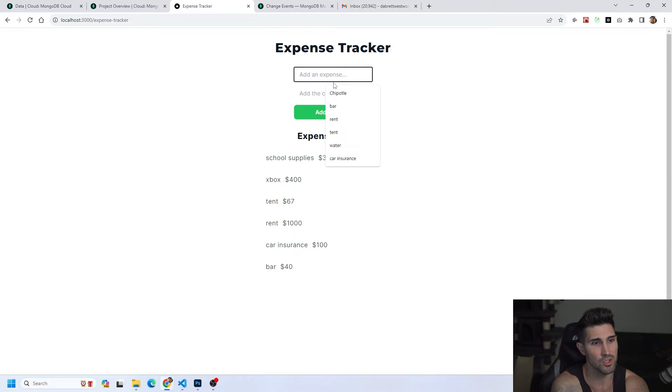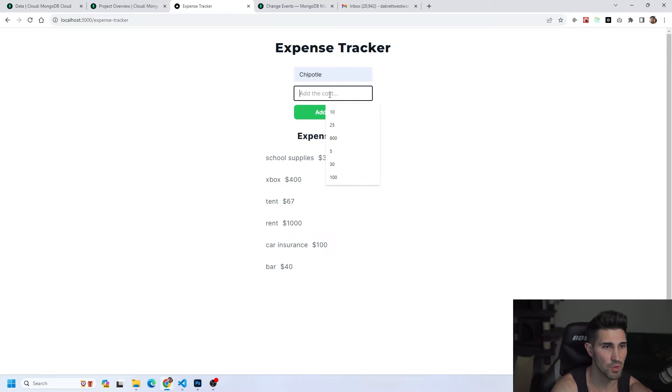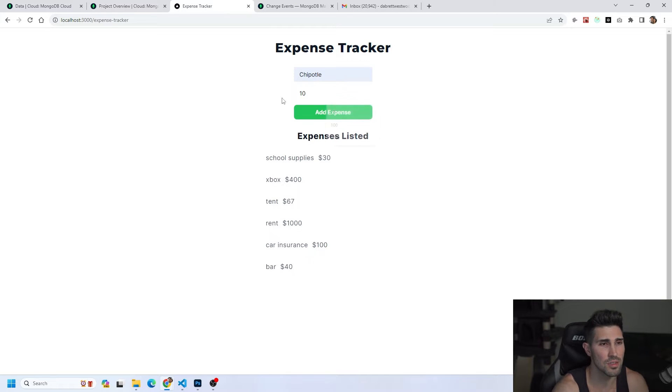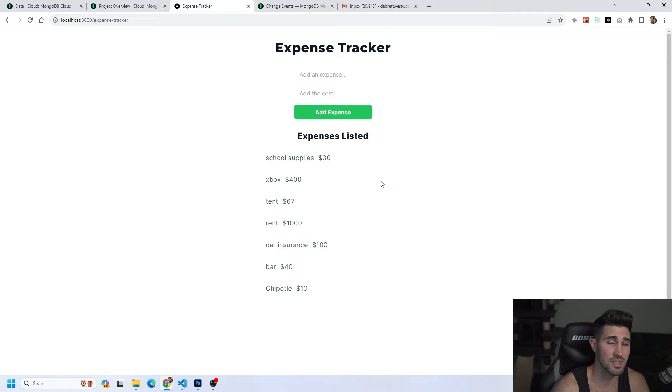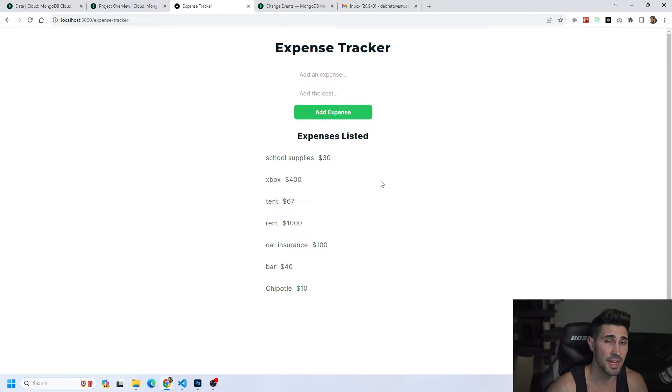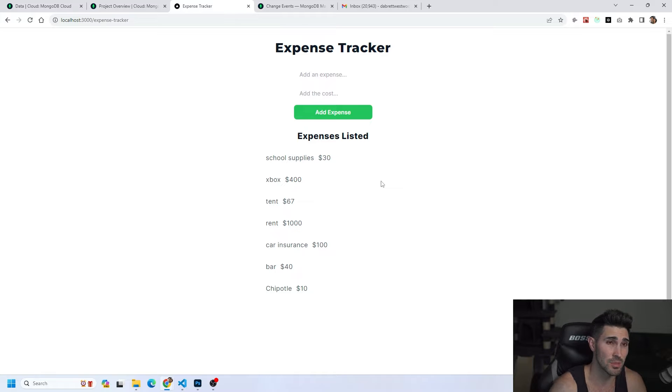So we could add the expense of Chipotle for $10. This will add a new document to our database which means we are going to get a real-time update and get an email notification sent to our email.